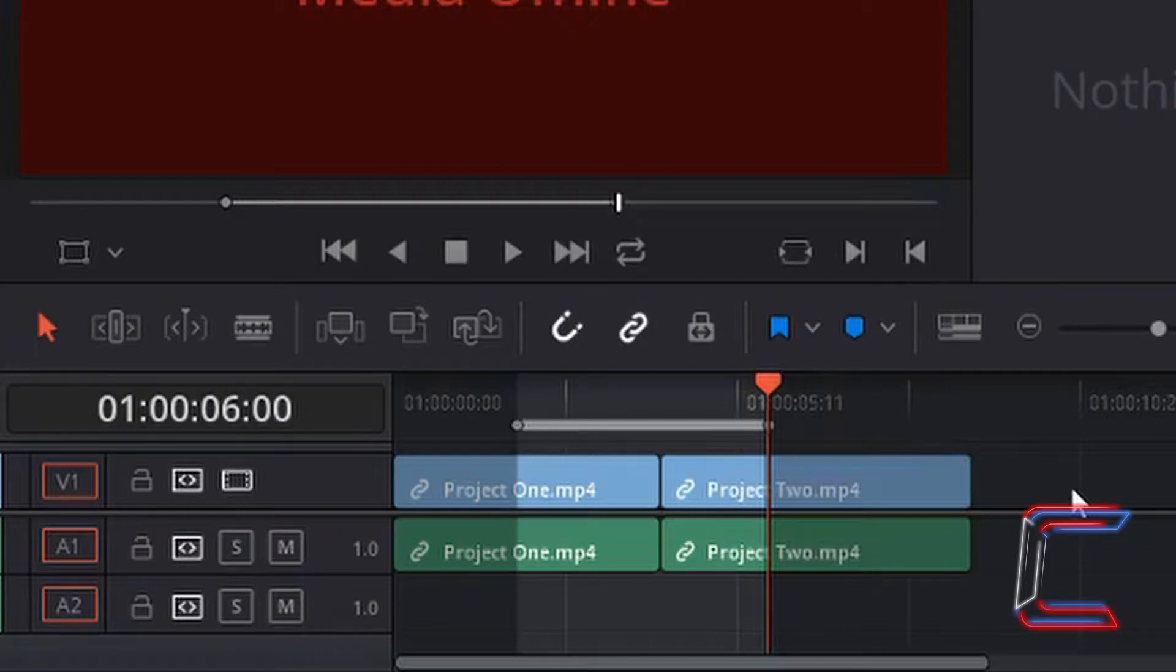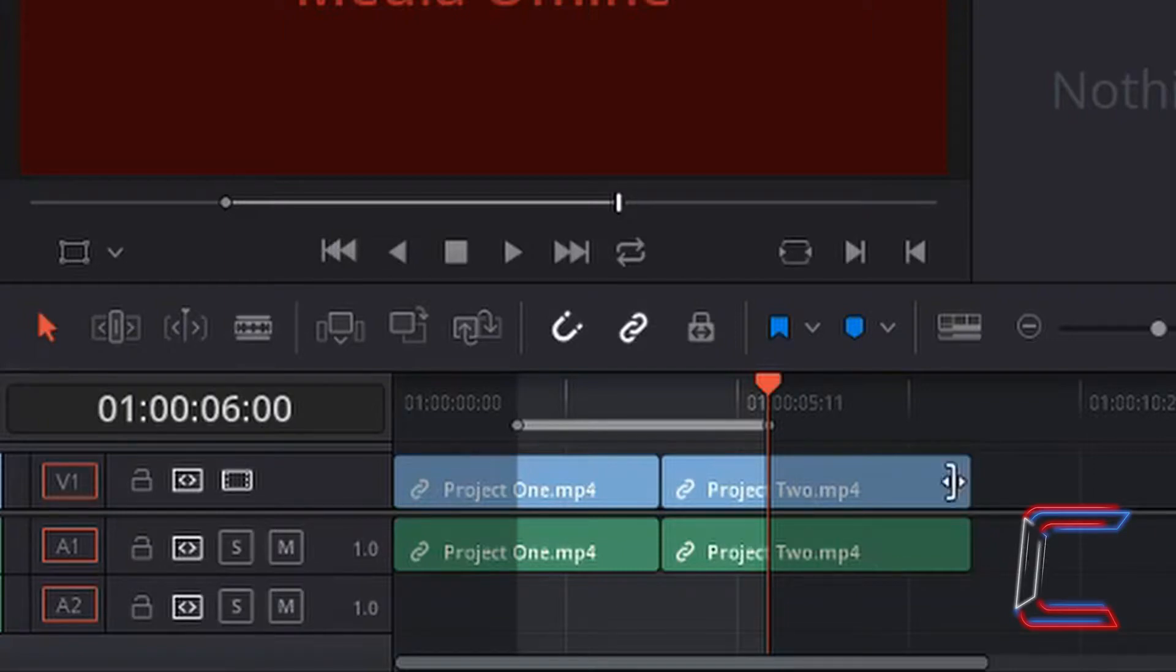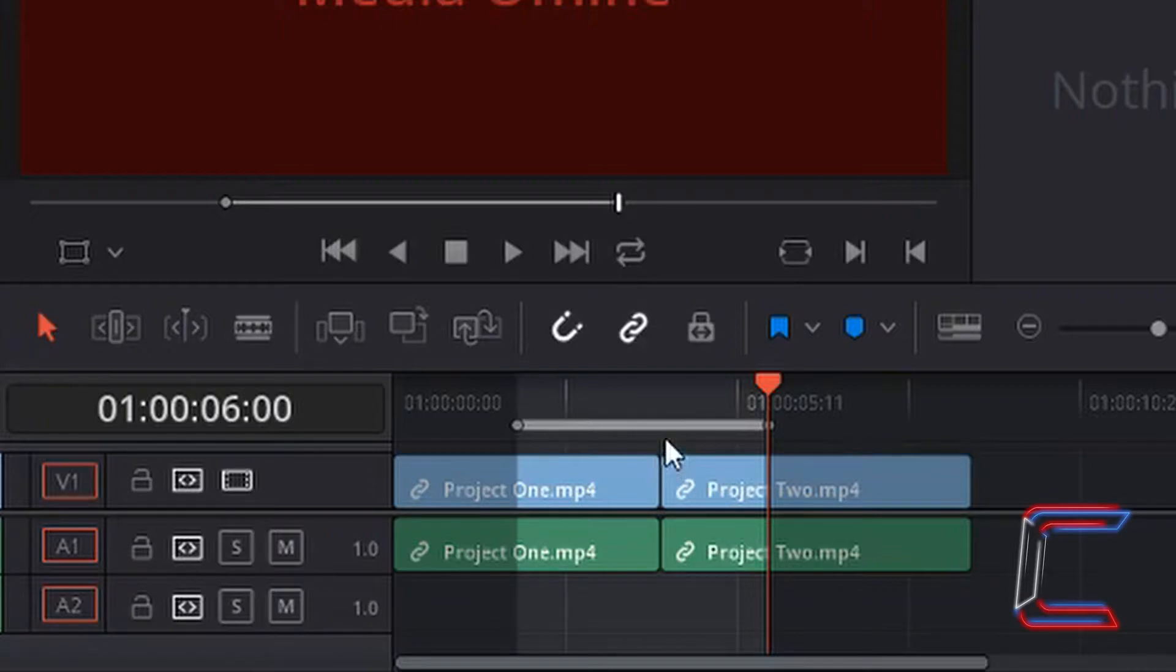Note how when I left click off the actual edits, the section underneath the grey line which appears is highlighted, whereas the remainder of my timeline, before the mark in and after the mark out, is obscured by a dark shade. This is basically telling me that the section underneath the grey line is currently selected.